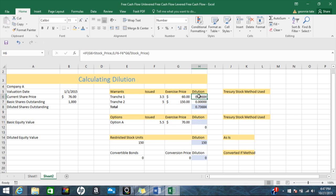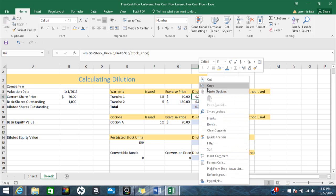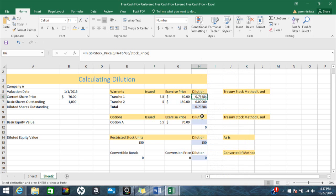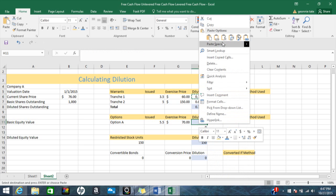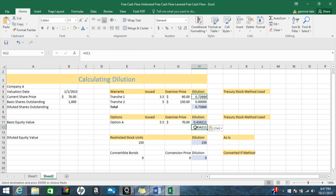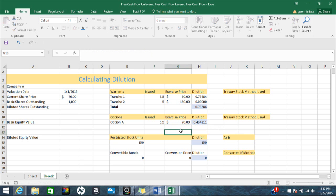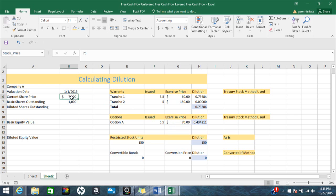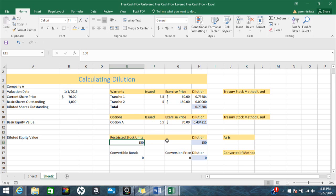I'm going to copy this formula and put it here, and copy it down. As you can see, I have a total — and we have dilution here also because the exercise price is less than the current share price.